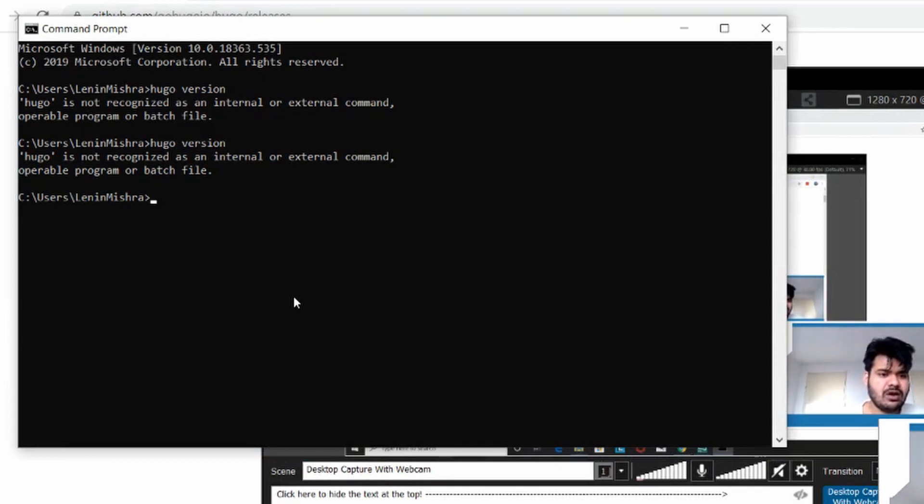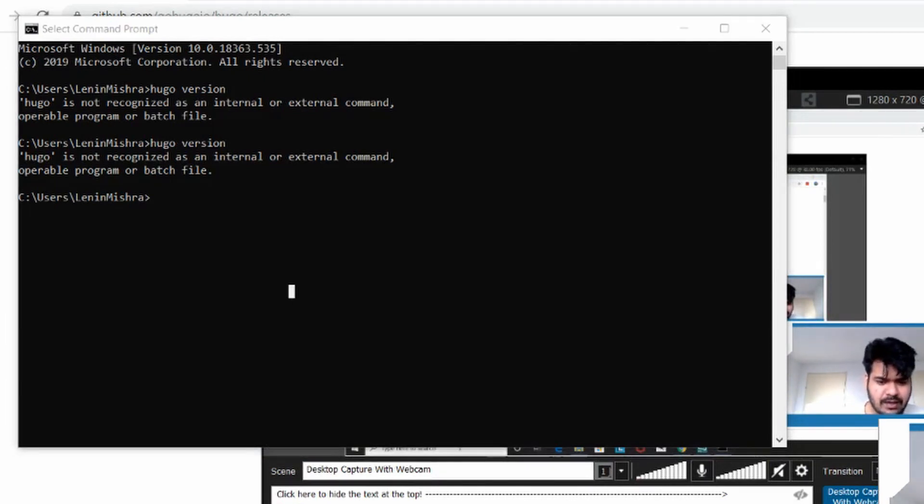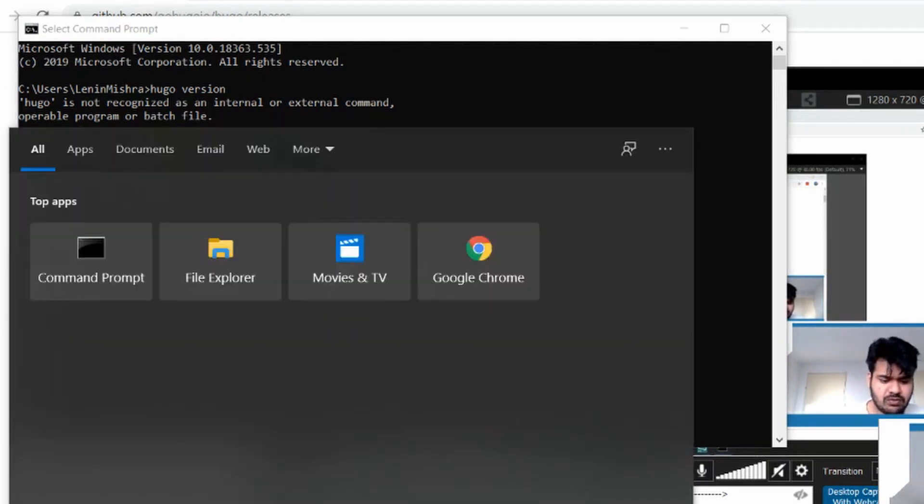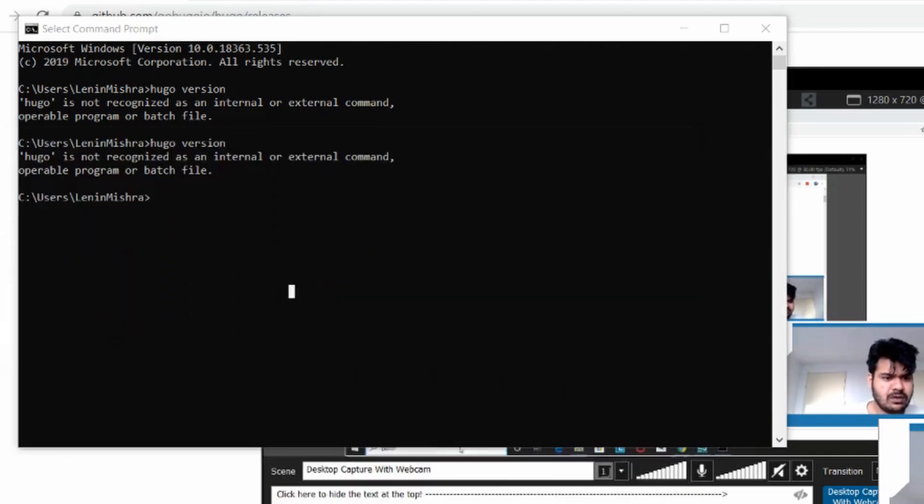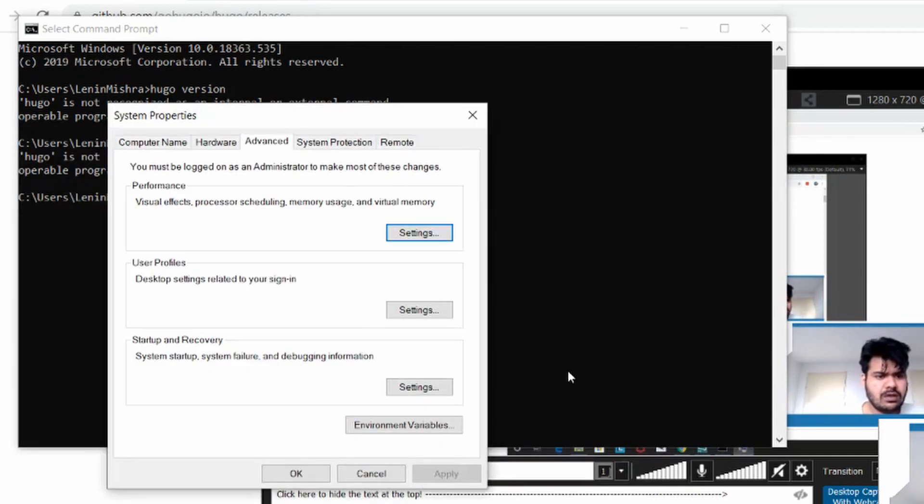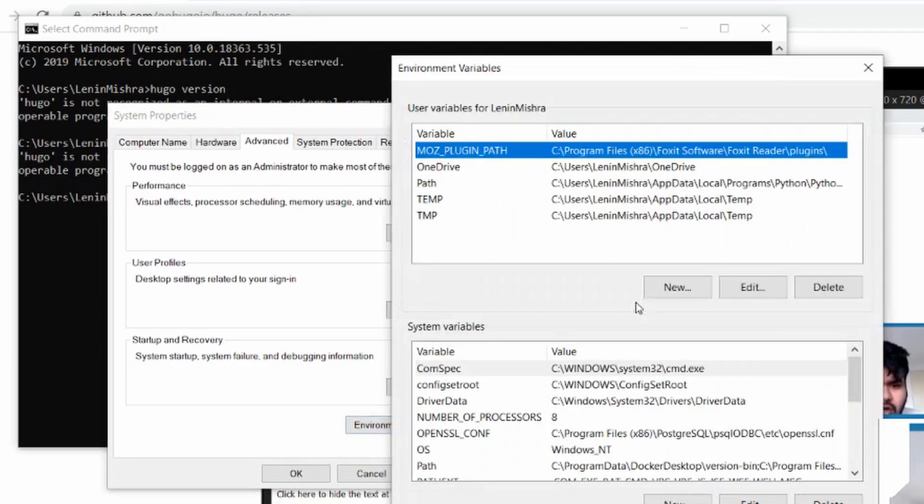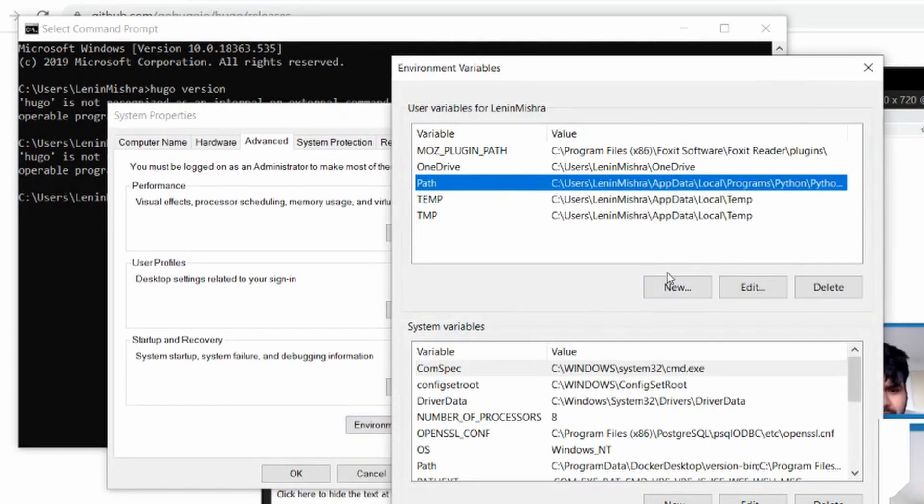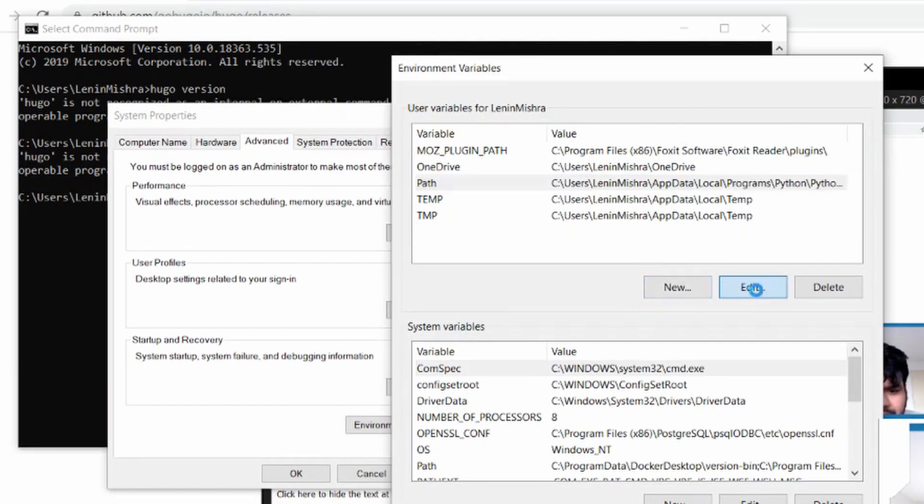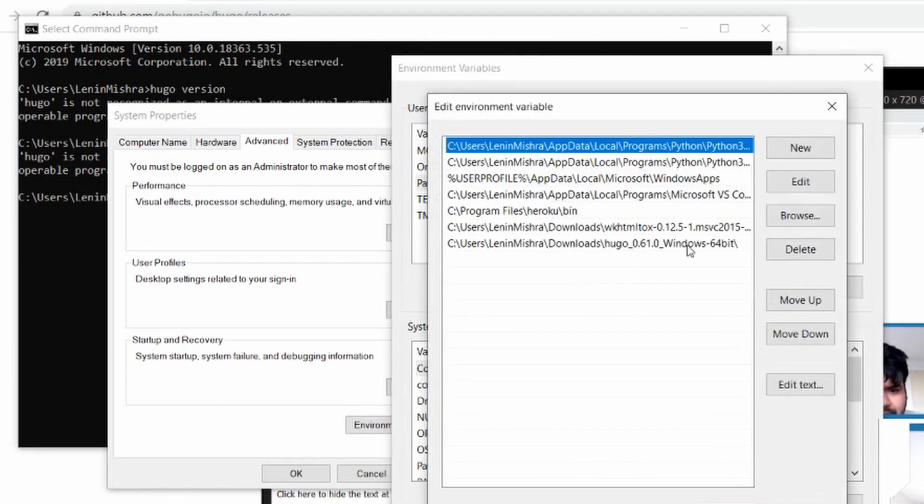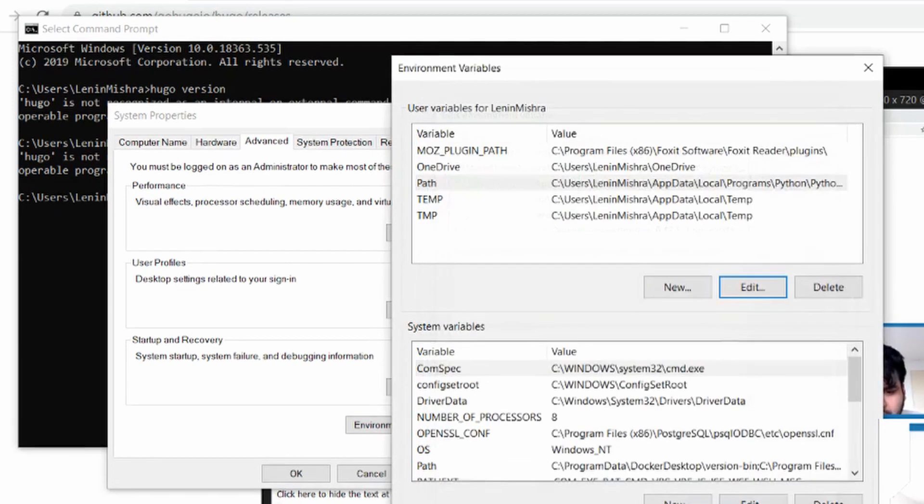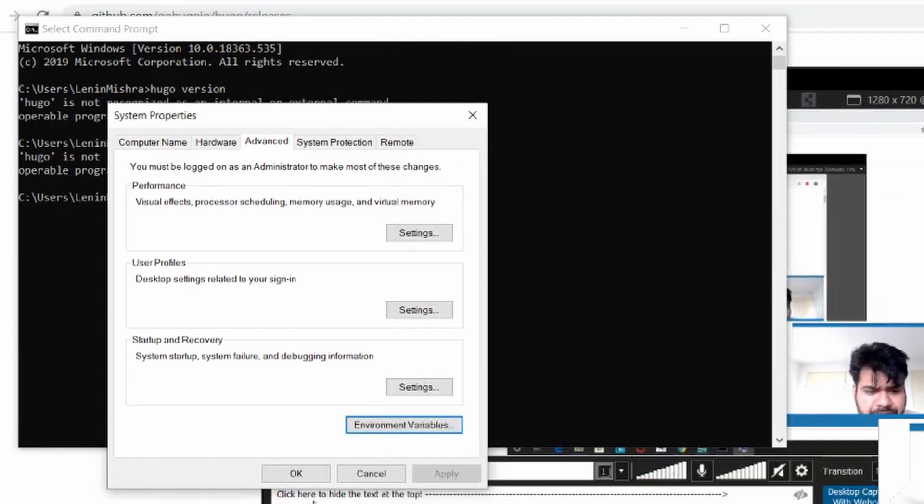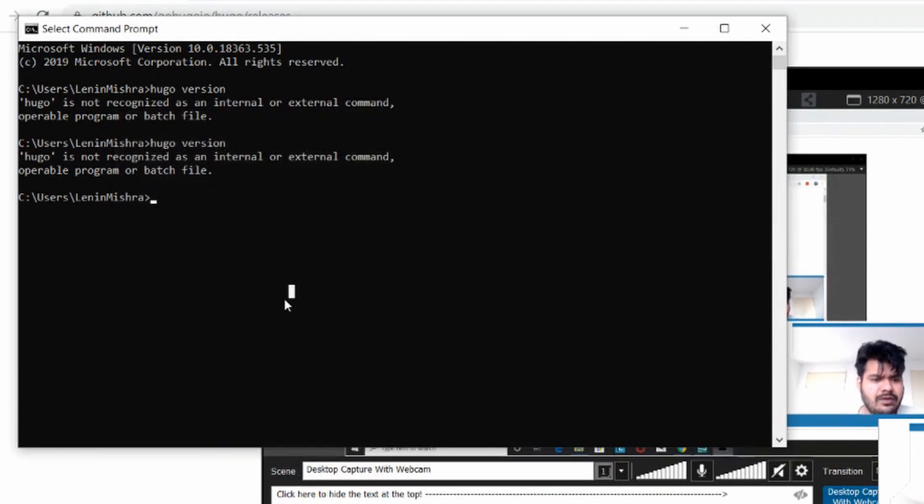It's still not recognized. Let's go back to the path again. Something is wrong here. Path. Edit. It should be fine. Let's just close this command prompt. Let's try again.